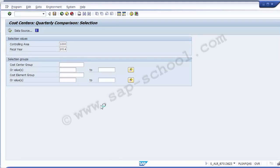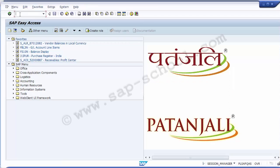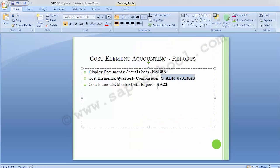Moving to the third report — the Master Data Report of Cost Elements, transaction code KA23. This report provides the complete list of cost element master data created in the system. If management wants to know how many cost elements exist along with their details, this report provides that information in one place.